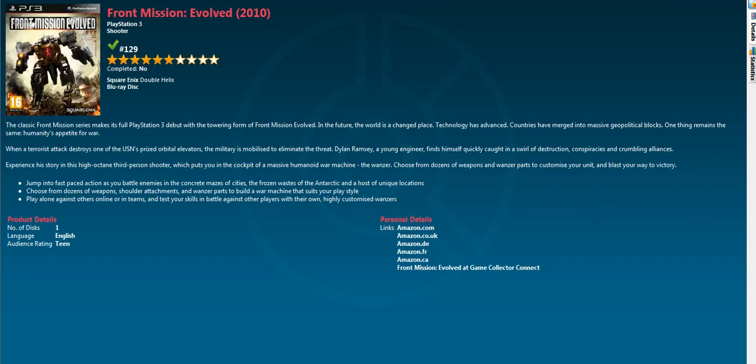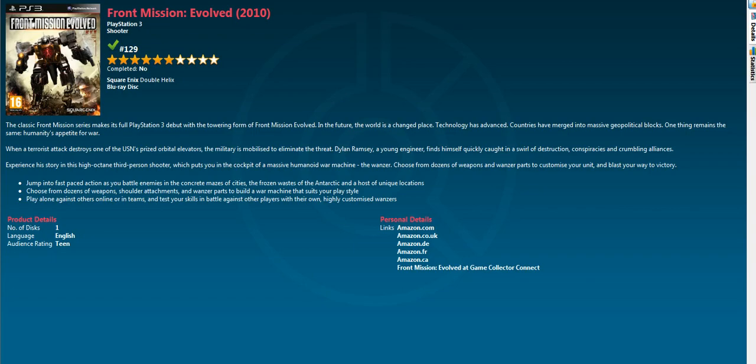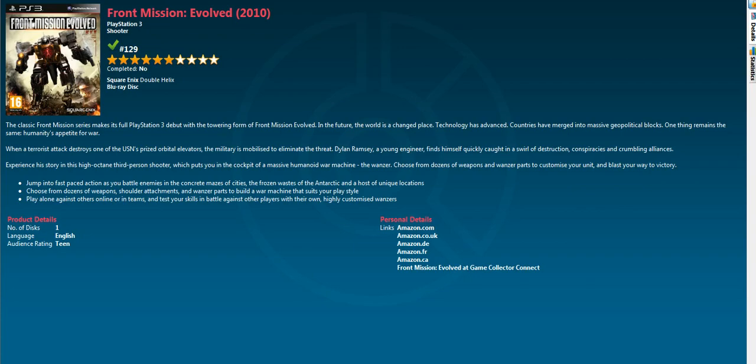Front Mission: Evolved has mech combat which is okay. The mechs can hover, use boosts and jump - they have a sort of Japanese-y look. The mech combat is really good if you don't mind that. If you're looking for something like MechWarrior this isn't really it - it's third person. Then there's a third person shooter part which is pretty average, perhaps below average.